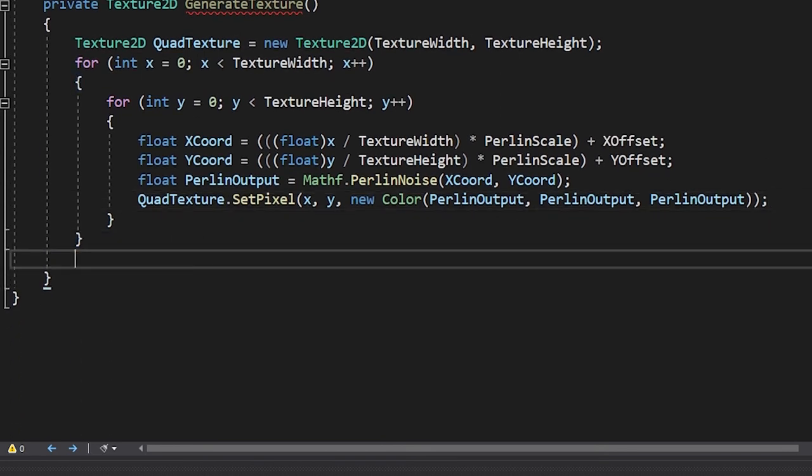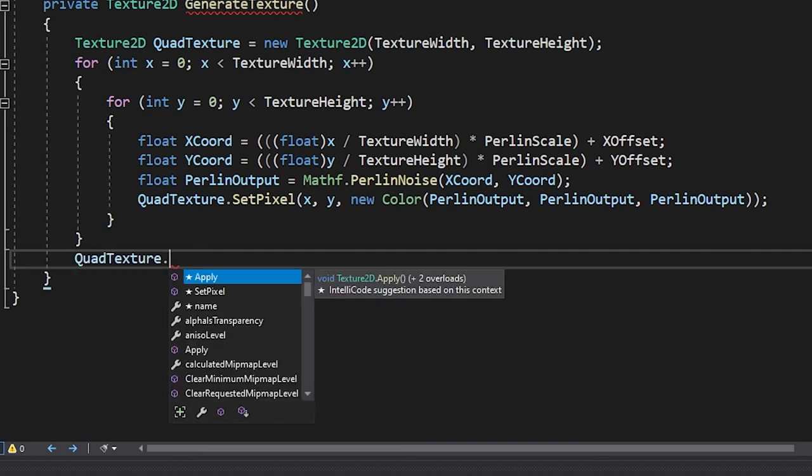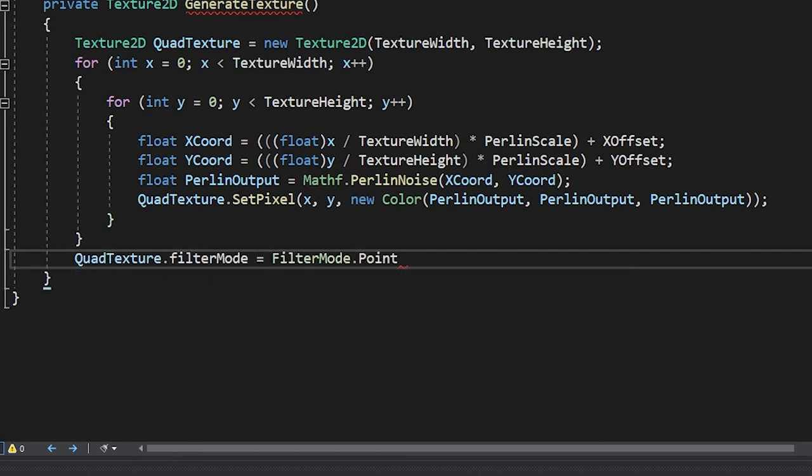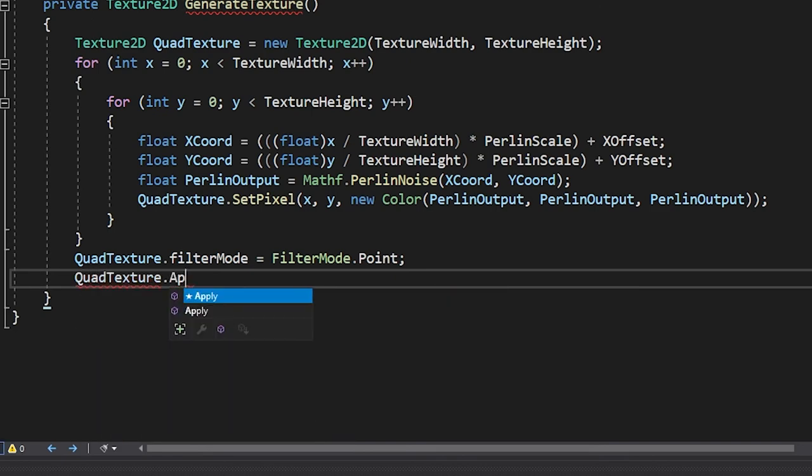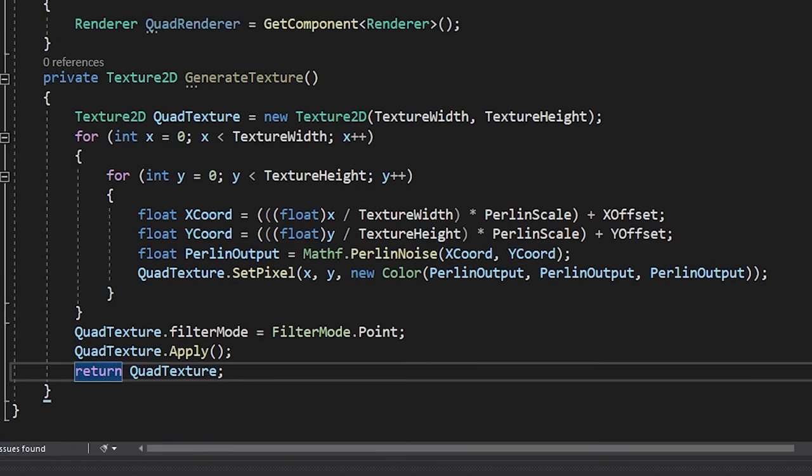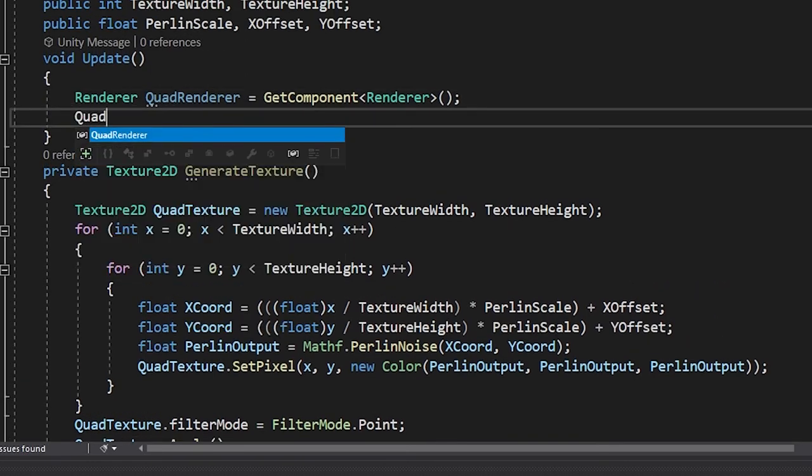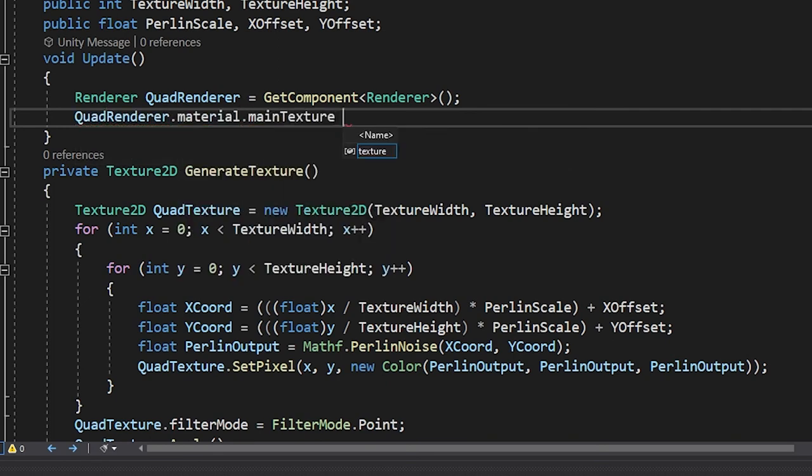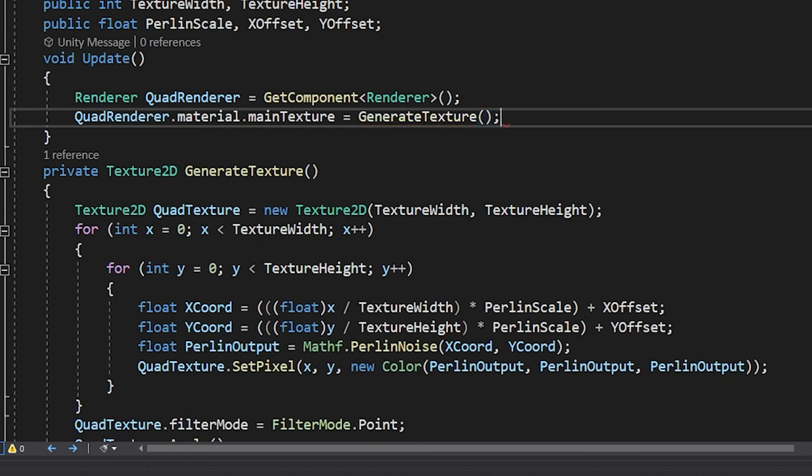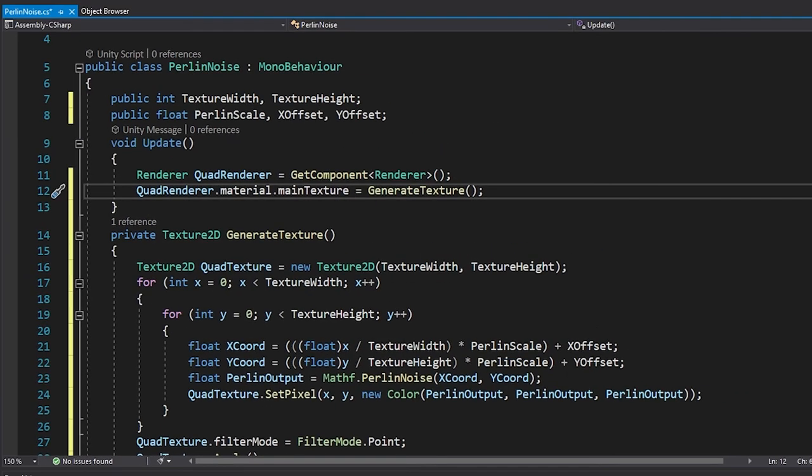Four more lines of code to go. After the for loops, we will set the texture's filter mode to Point to eliminate all filtering and blending done by the Unity engine. Then, we apply the texture by calling the apply function. After that, we return our texture2d variable. And lastly, in our update method, after our renderer variable, we need to set the renderer's material.mainTexture equal to our function that we created.